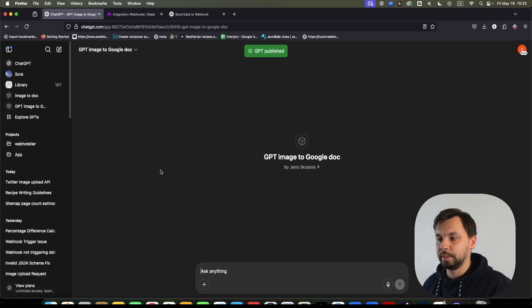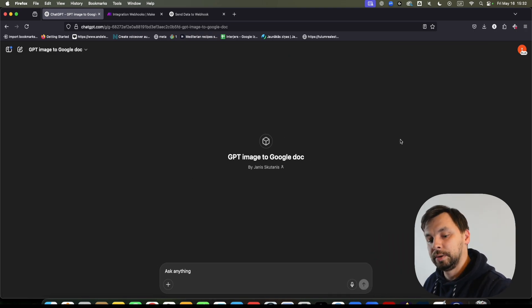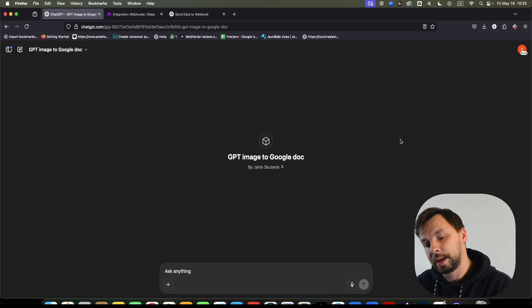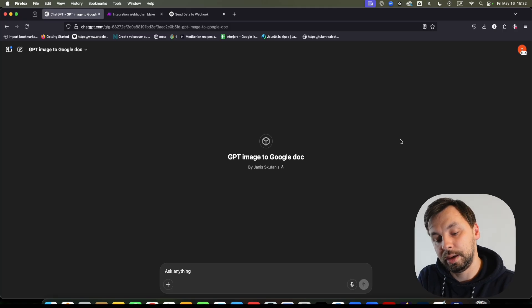We're going to click 'View GPT' and close the other panel so we have more space. Here I have an instruction manual, and I'm going to take a photo of this page with my phone.